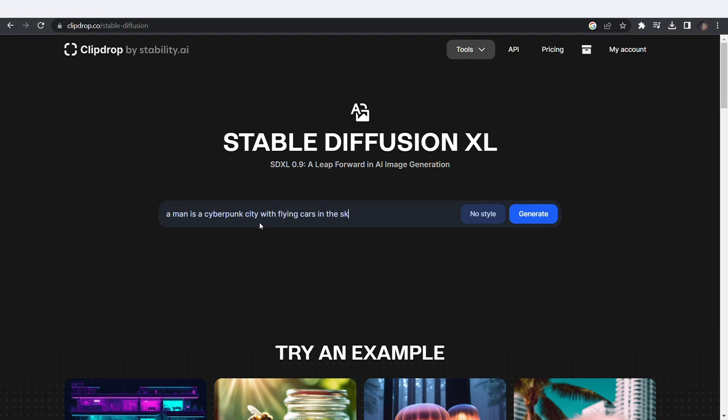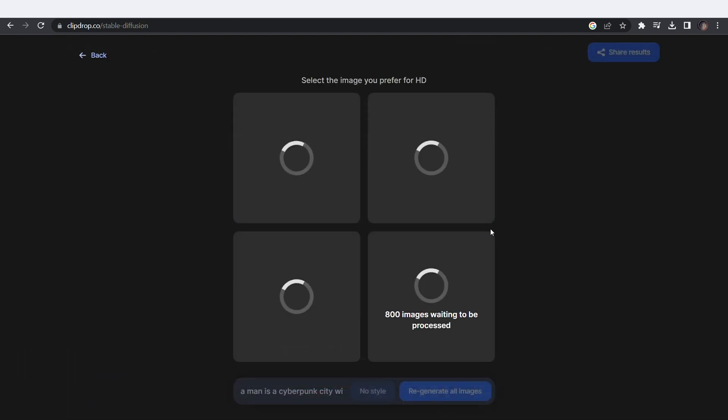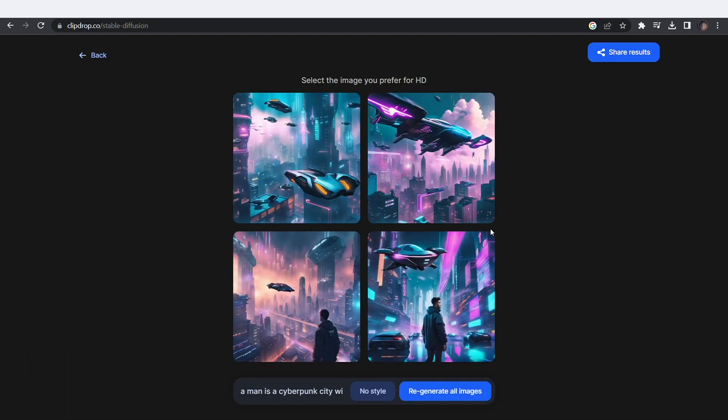Ha ha ha! I will enslave mankind. Okay, let's come back to the present. Click on generate and wait for it to load. Might take some seconds. Amazing image.